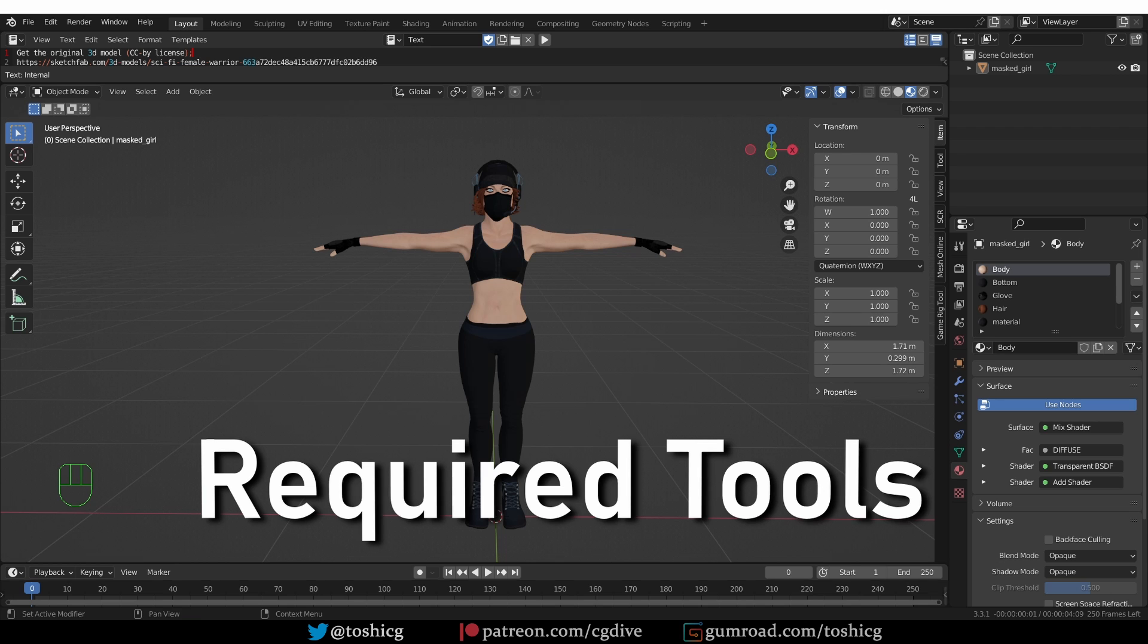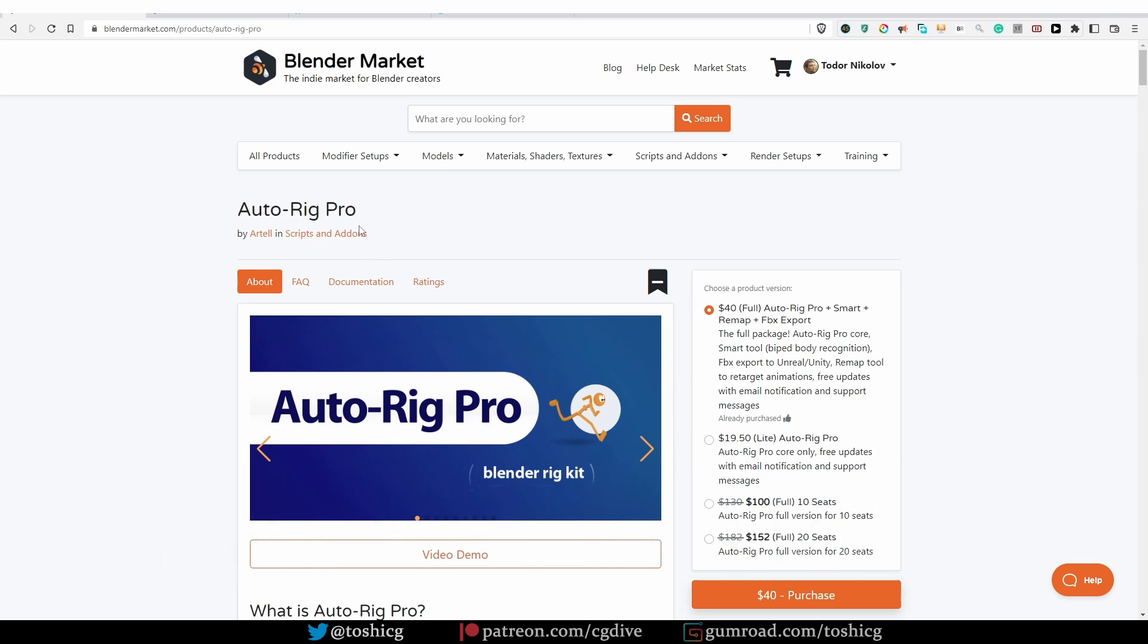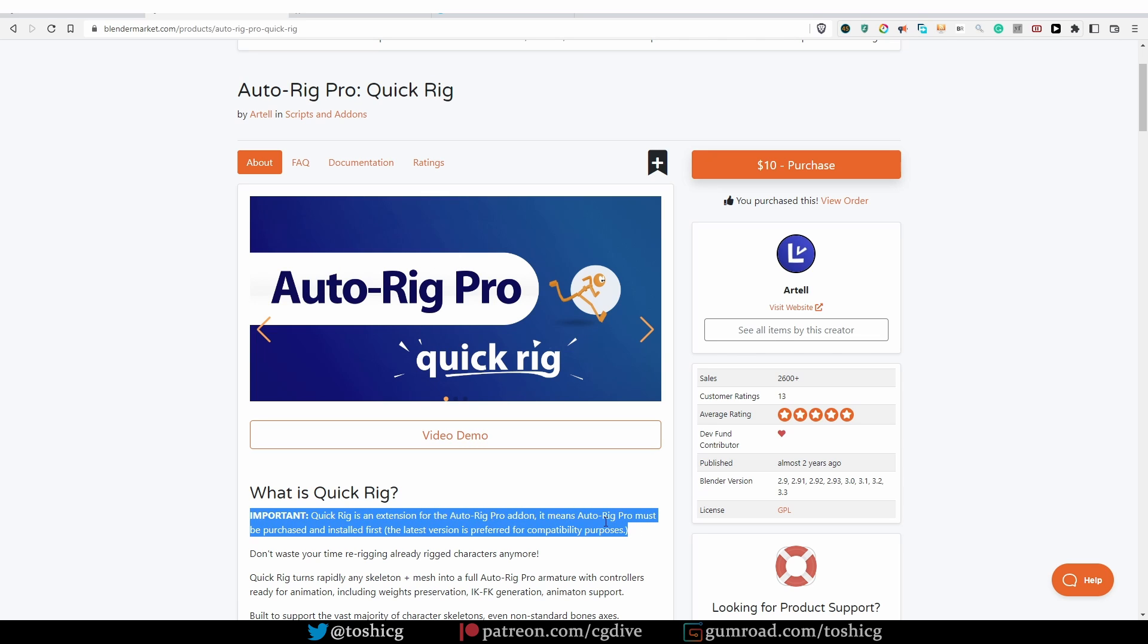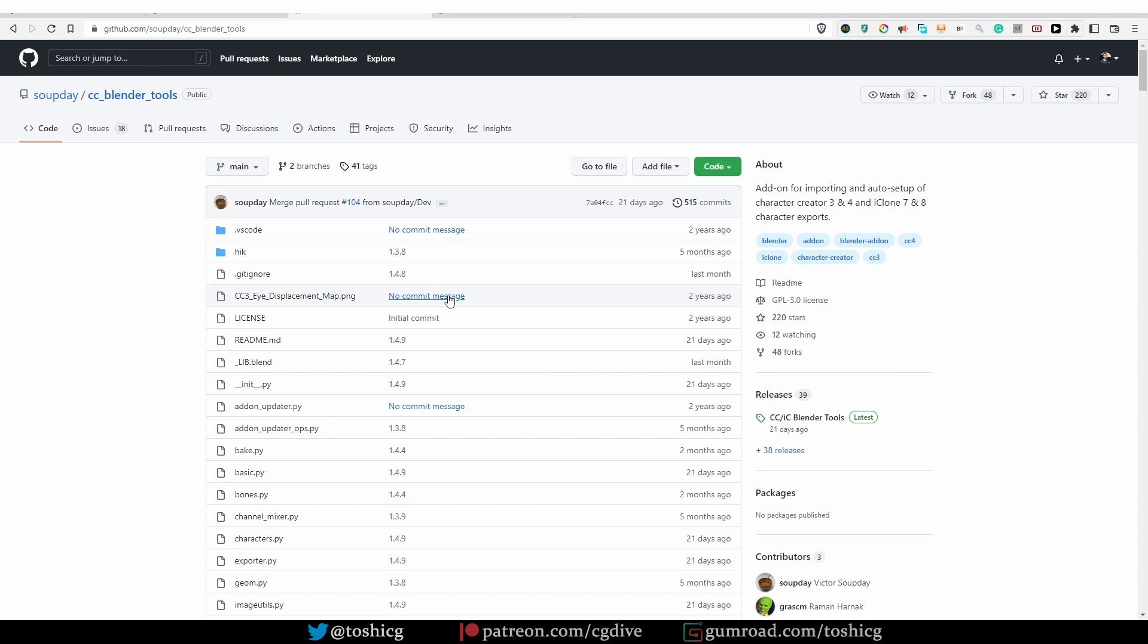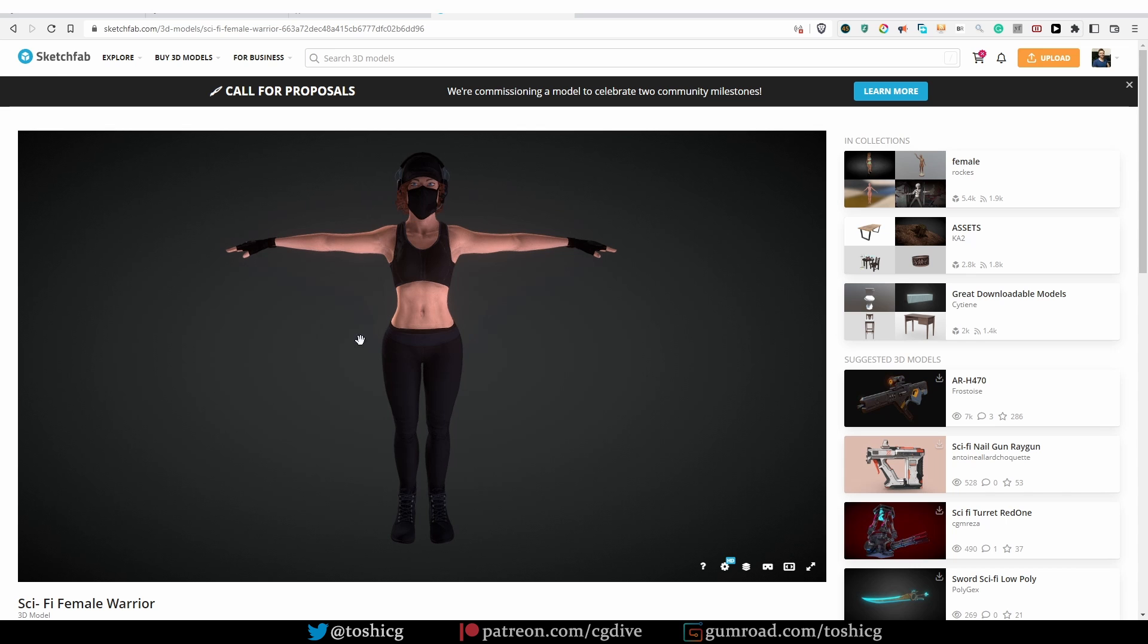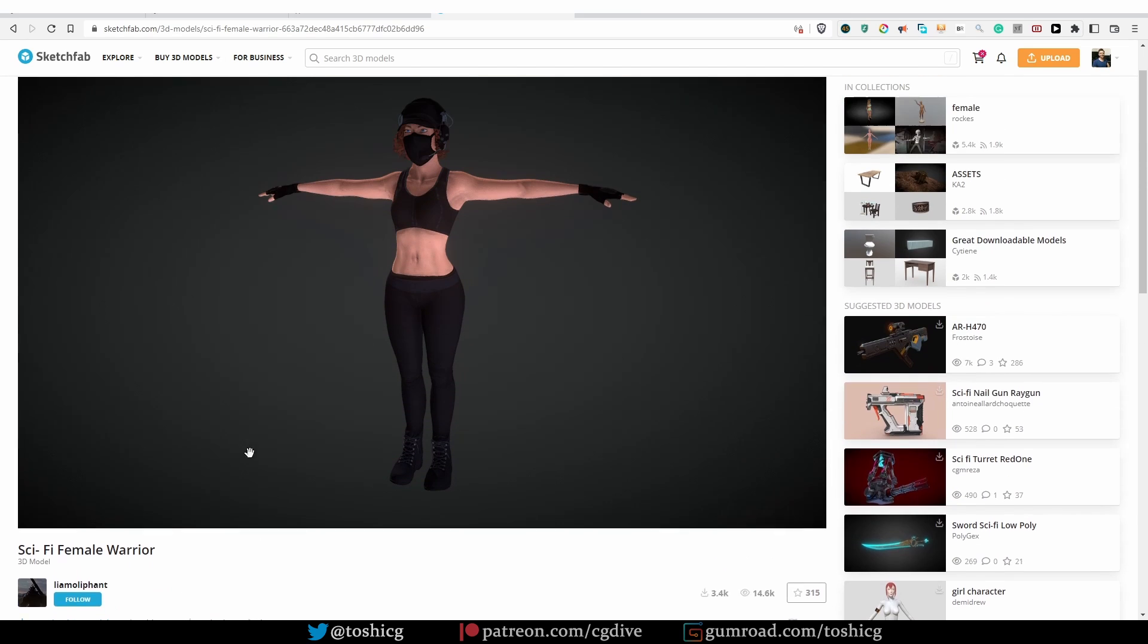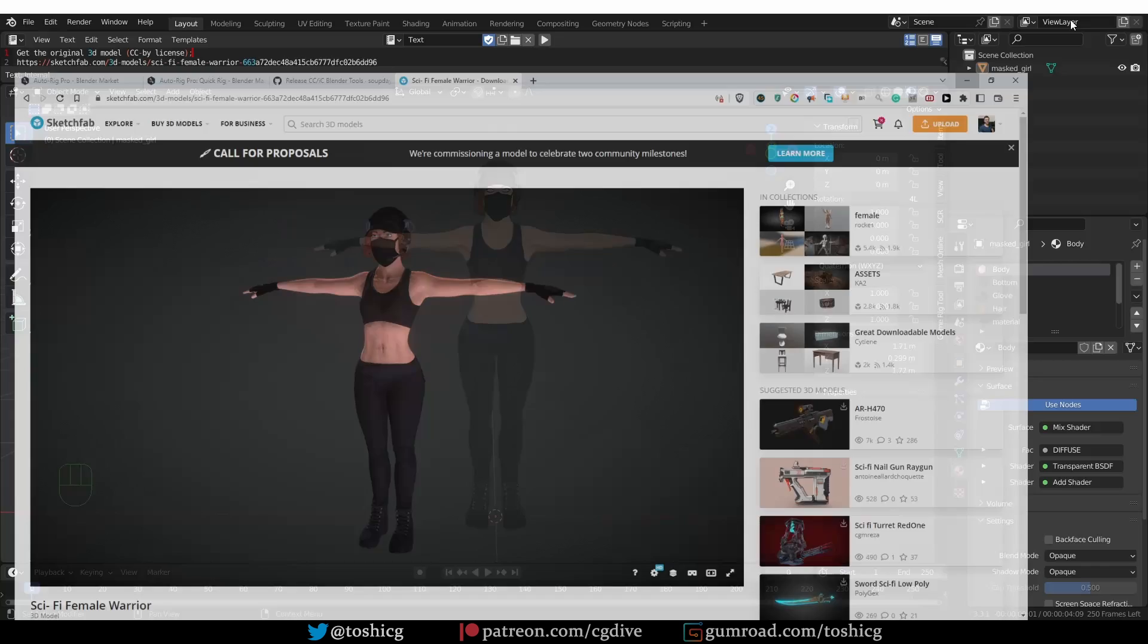So for this workflow, you're going to need the following tools. First, you're going to need a copy of AutoRig Pro and also QuickRig. It's important to understand that QuickRig is an extension of AutoRig Pro. That means QuickRig does not work by itself. It needs AutoRig Pro to be installed as well. Another tool that is optional is the CC Blender tools. I'm going to share the link to this GitHub page. And the final resource that I'm using in this video is this 3D model from Sketchfab. The model is a CC attribution license, so you can download it freely as long as you credit the creator.